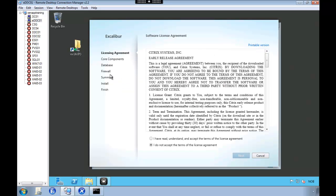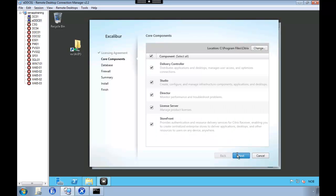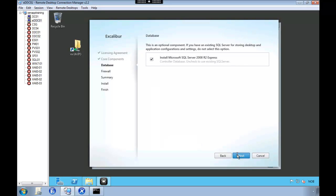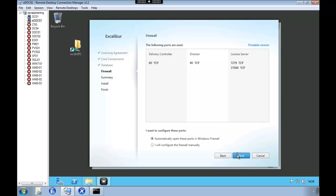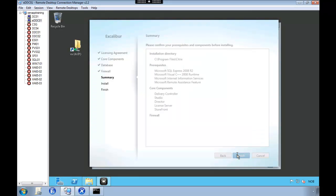So we accept the license agreement, install all the core components since this is a technical preview. And the setup will also install SQL Server Express, which is a requirement.